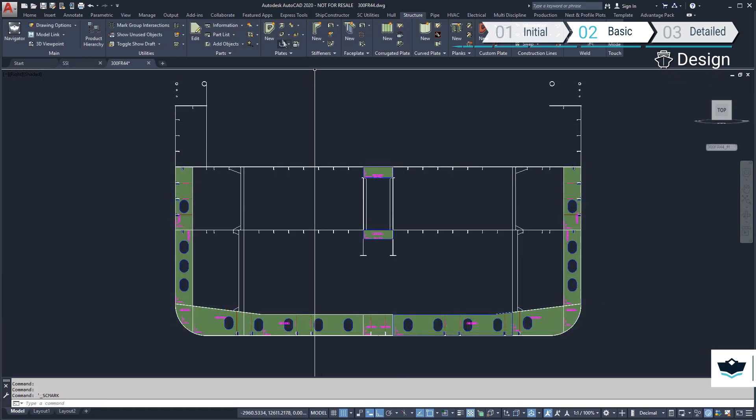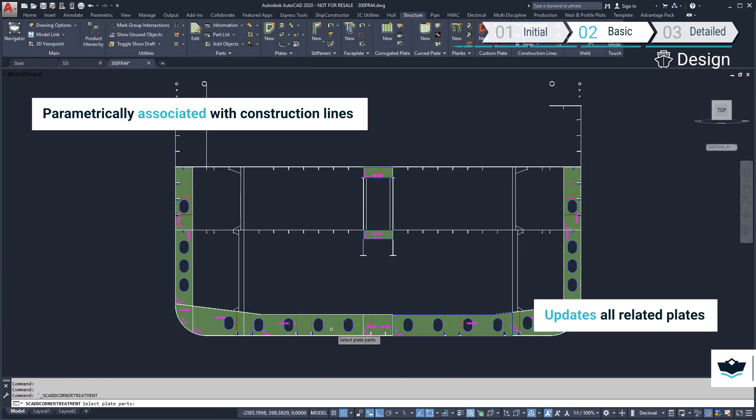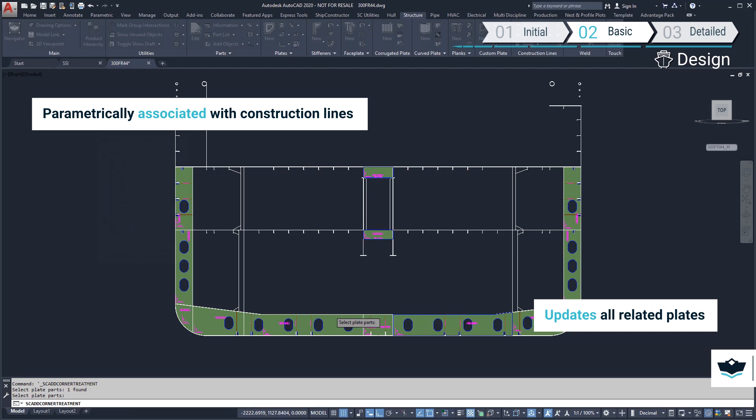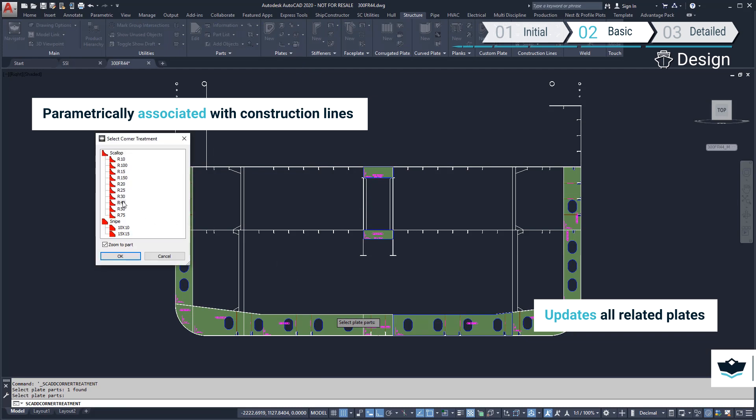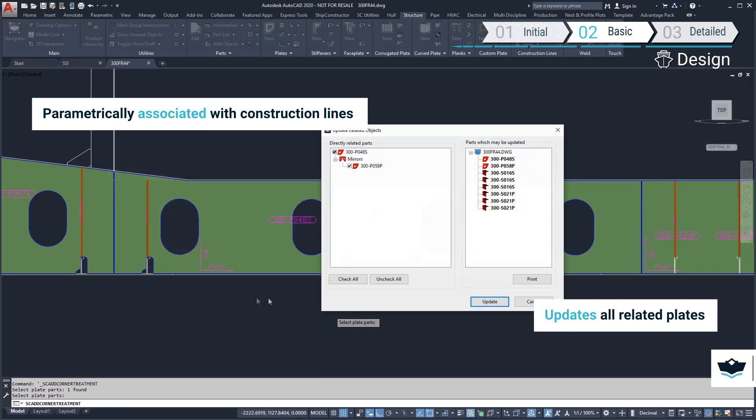Next, we'll add corner treatments to the plates. Corner treatments can be predefined snipes or scallops.